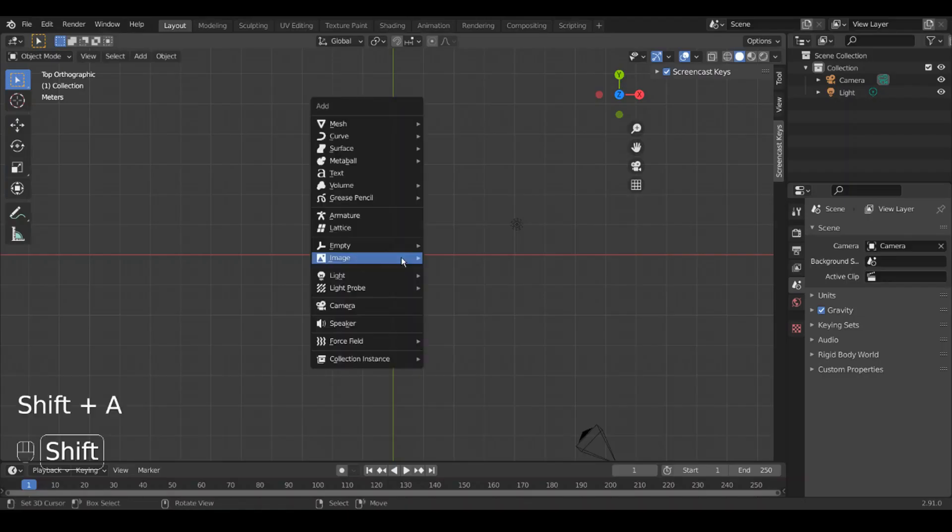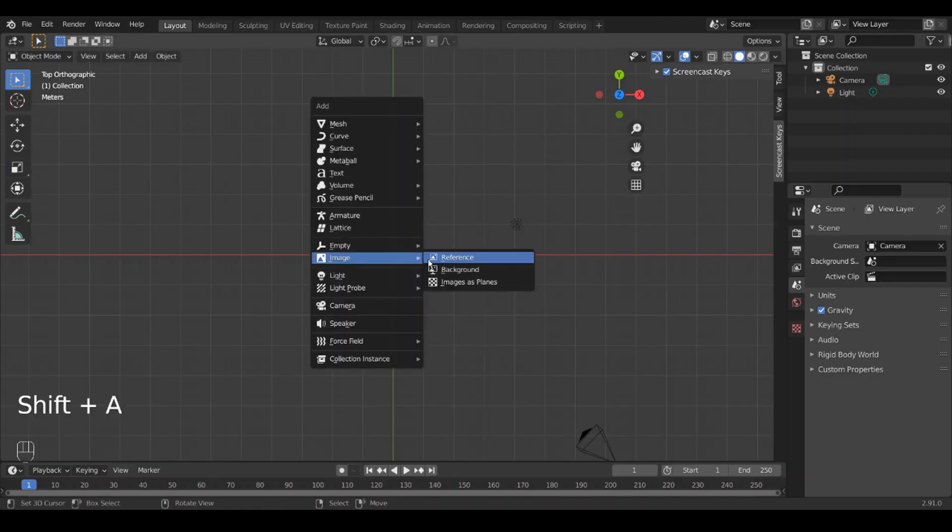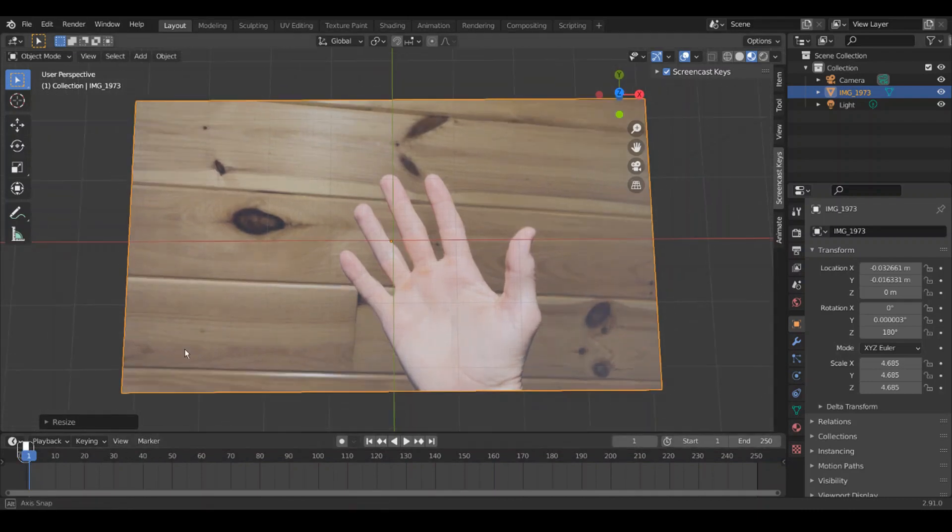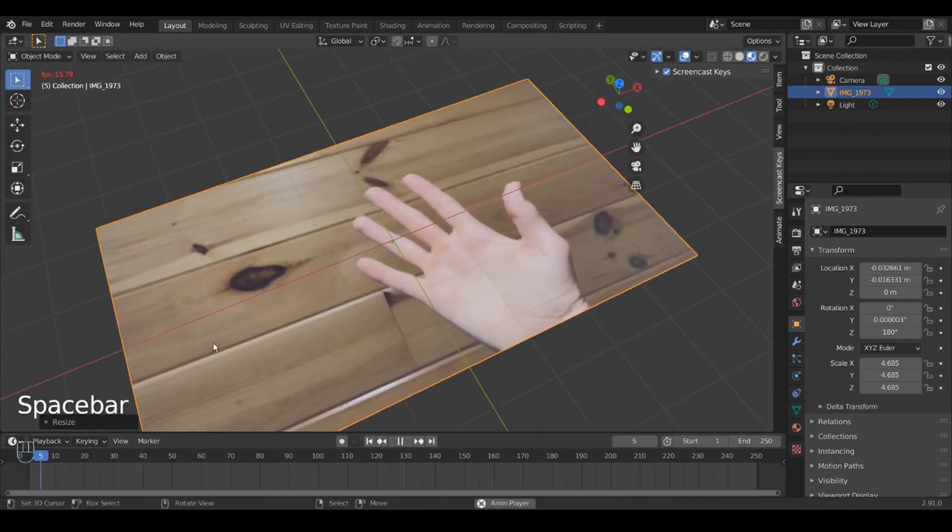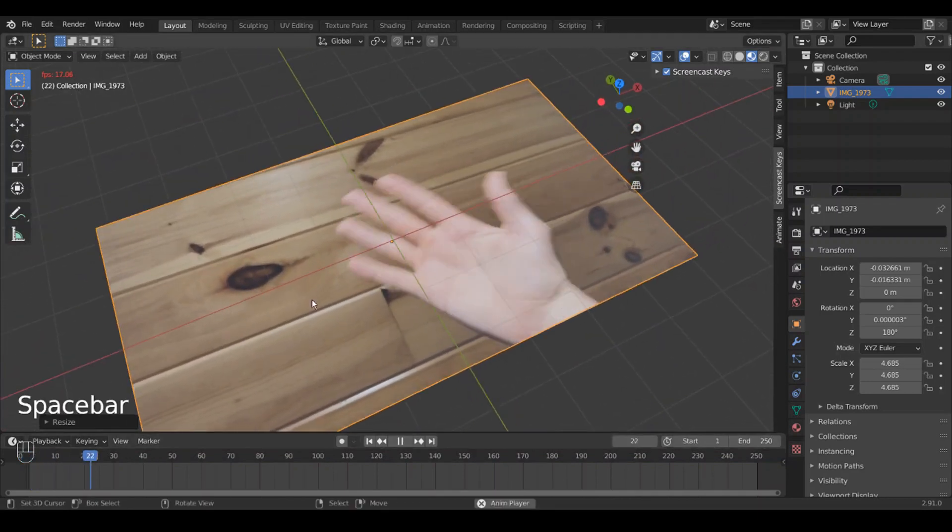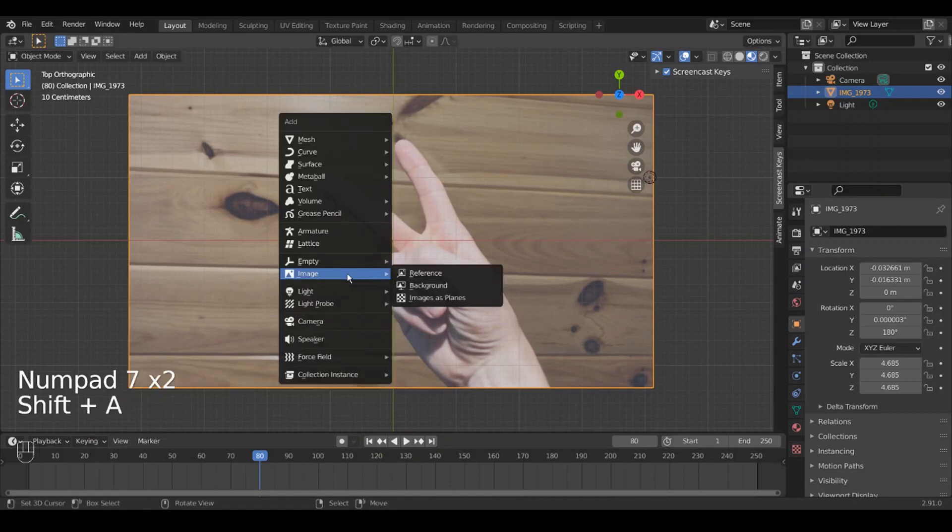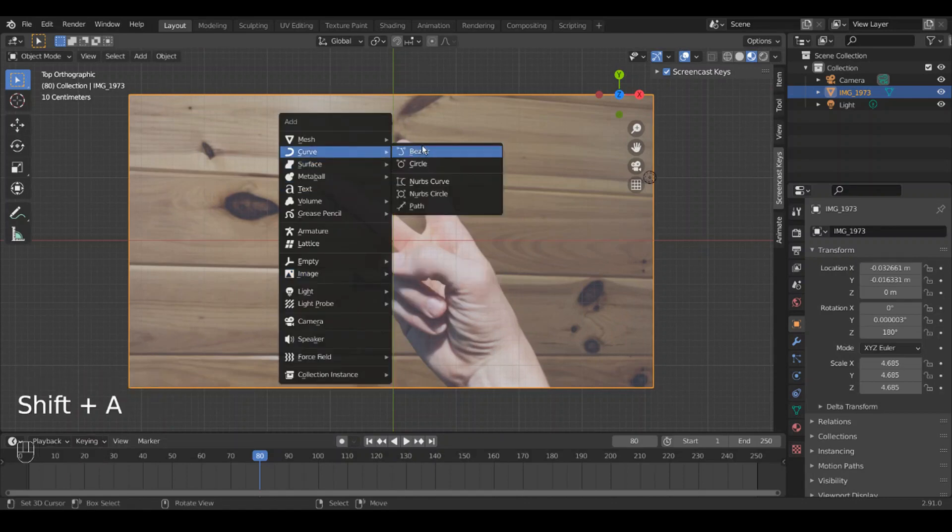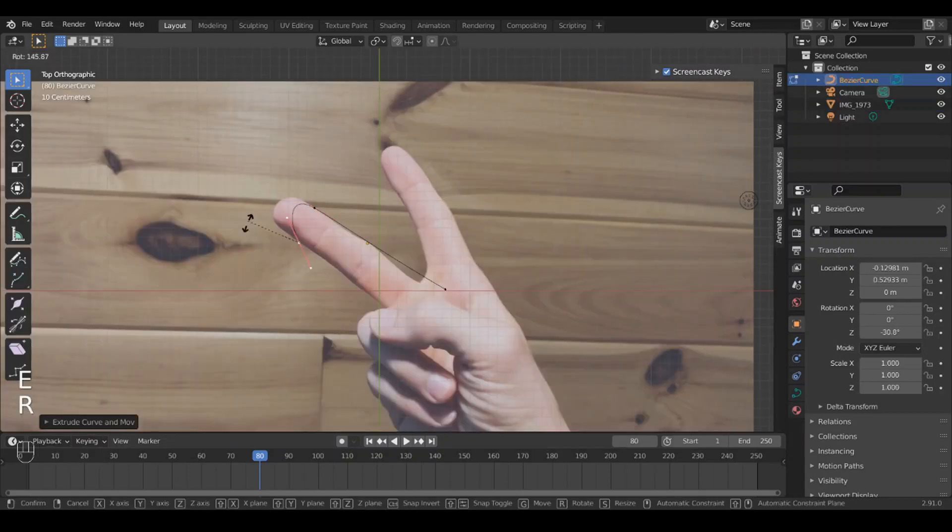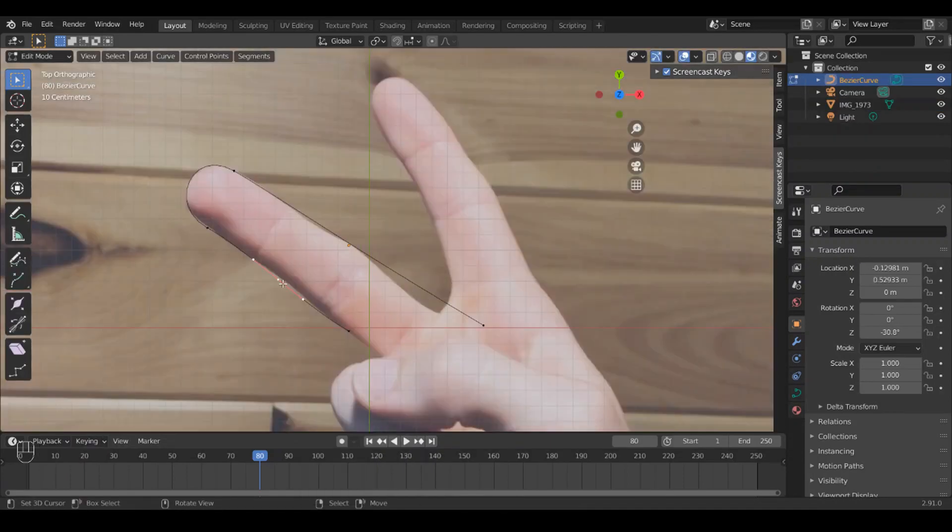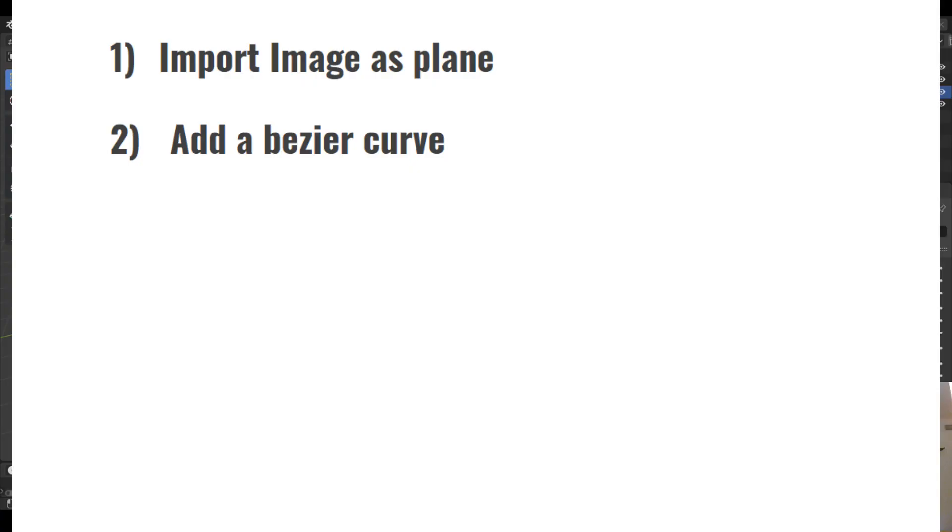Here's what we're going to do. We're going to import an image as a plane, and you can actually import a video so you'll have a video as a plane. Then we're going to add a Bezier curve, add a bunch more points to it, and make a nice single line drawing around our video of whatever we want to rotoscope.